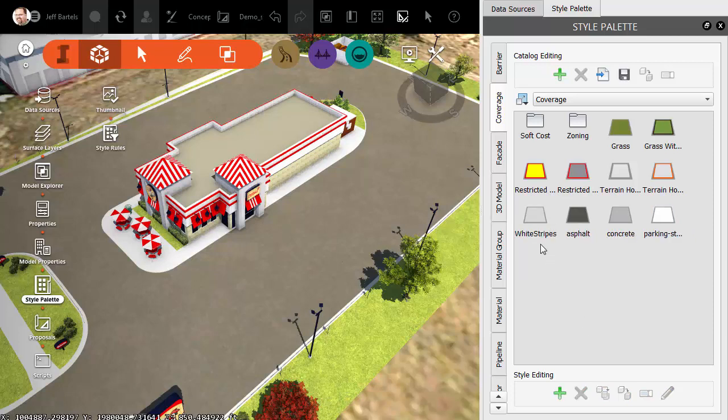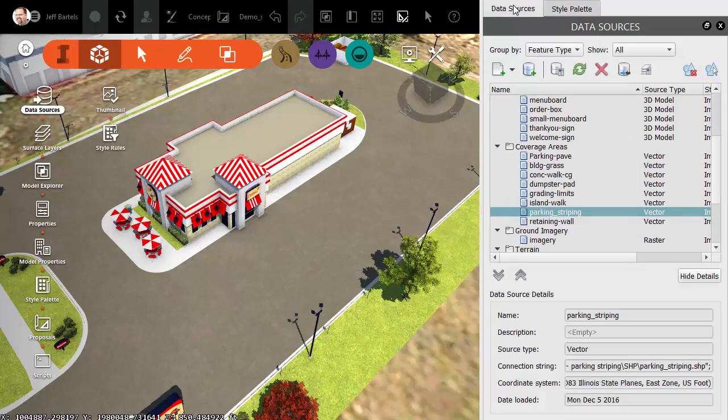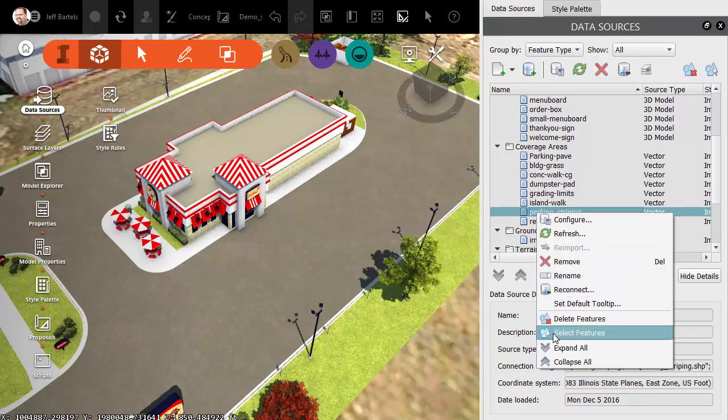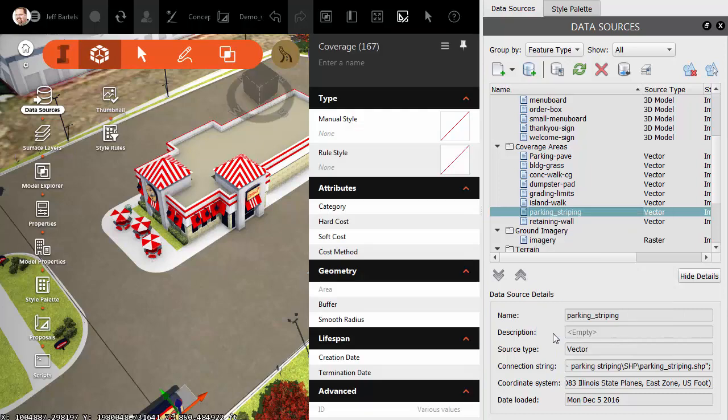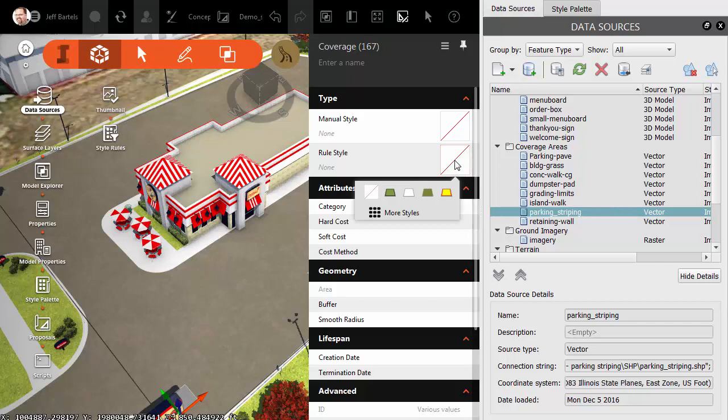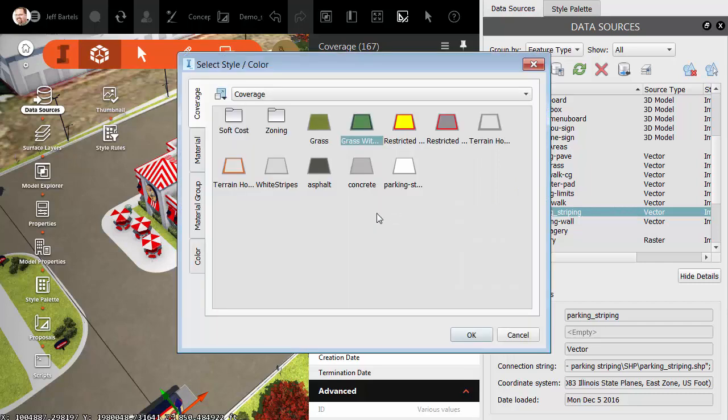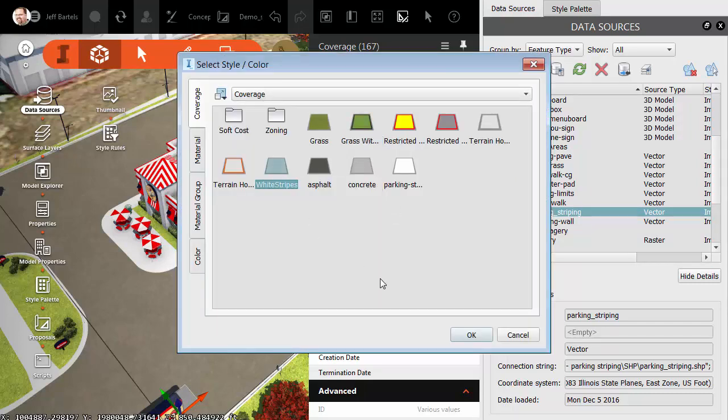Next, we'll assign this style to the parking stripes. I'll do that by going to the Data Sources tab, and here inside the Coverage Areas group, I'll see my parking striping. I'm going to right-click on this and choose Select Features. This will select the objects and display their properties. From here, I'll click on Rule Style, then click More Styles, and choose the White Stripes Coverage Style we just made, then click OK.